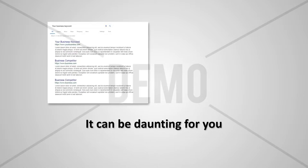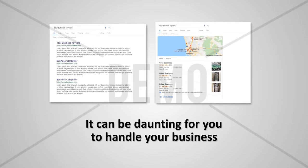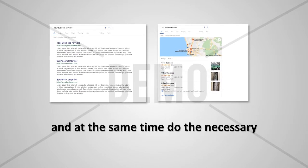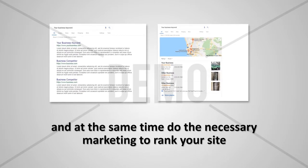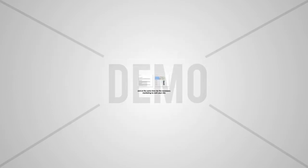It can be daunting for you to handle your business and at the same time do the necessary marketing to rank your site.